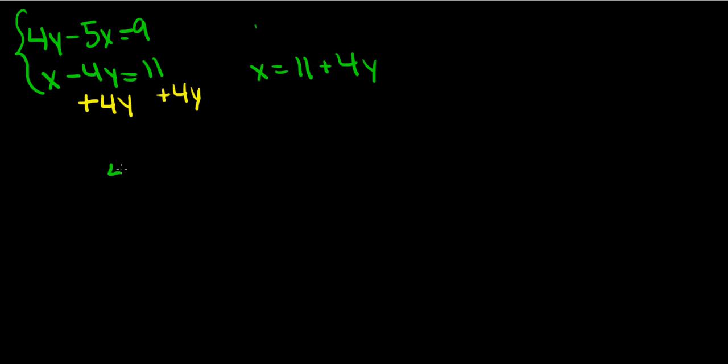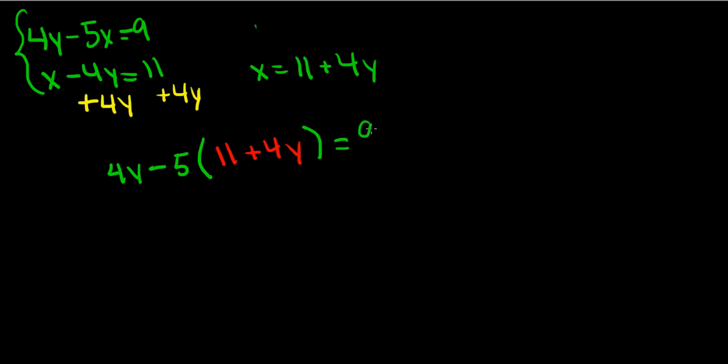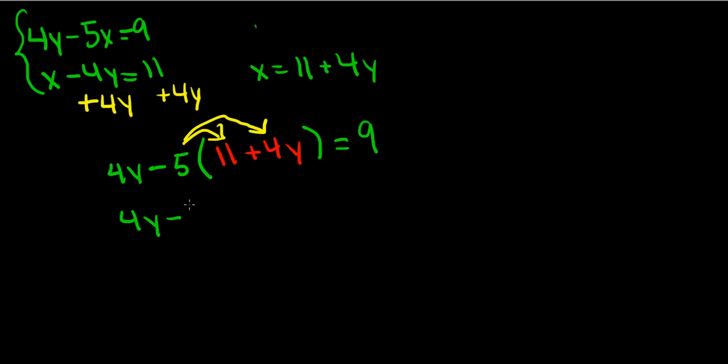Now that we know what x equals, we can plug that in for x in the first equation. So we have 4y minus 5 times x. x would be 11 plus 4y, close parentheses, equals 9. Now we can simplify the equation first by using distributive property. So we get 4y minus 5 times 11 and 5 times 4y, which gives us negative 20y minus 55 equals 9.